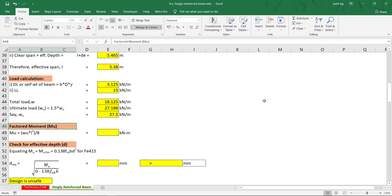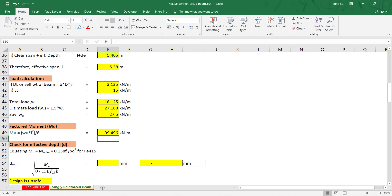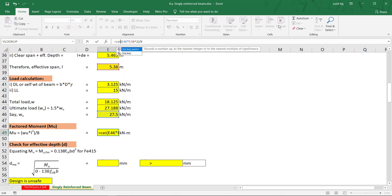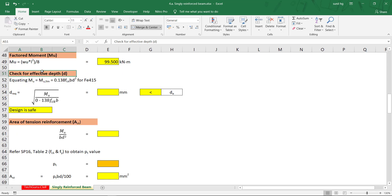Next, calculate the factored moment Mu = w × L² / 8. Using w = 27.5 and L = 5.38 m (use the power symbol ^ 2 for squaring), divided by 8. We get 99.496 kNm. Using the CEILING function with significance 0.5, we get Mu = 99.5 kNm.